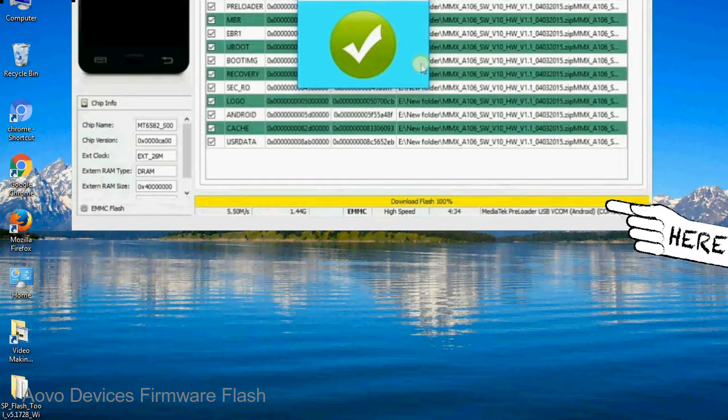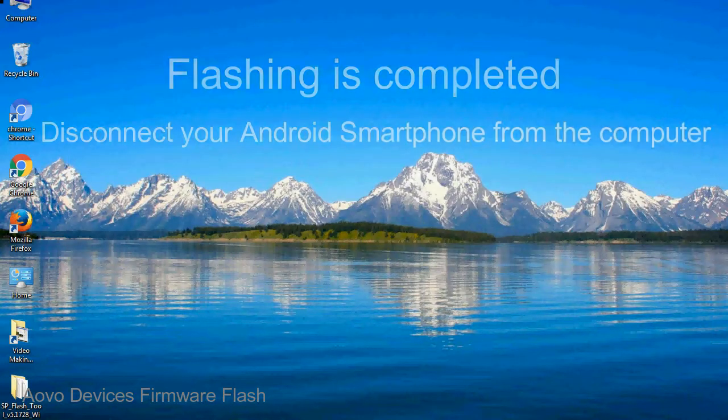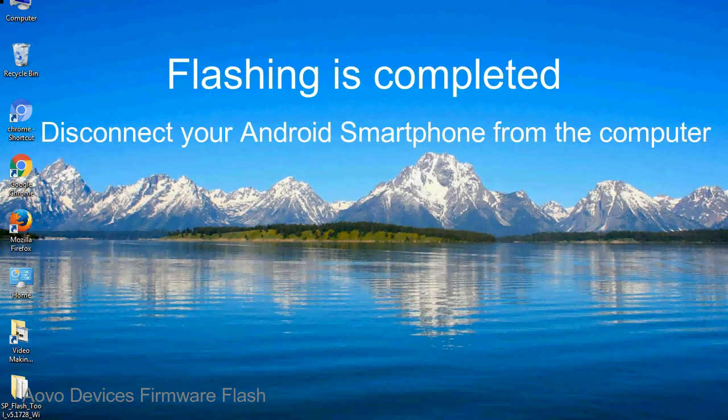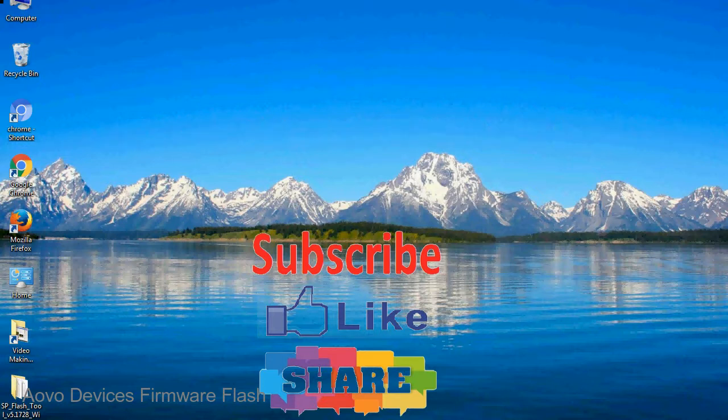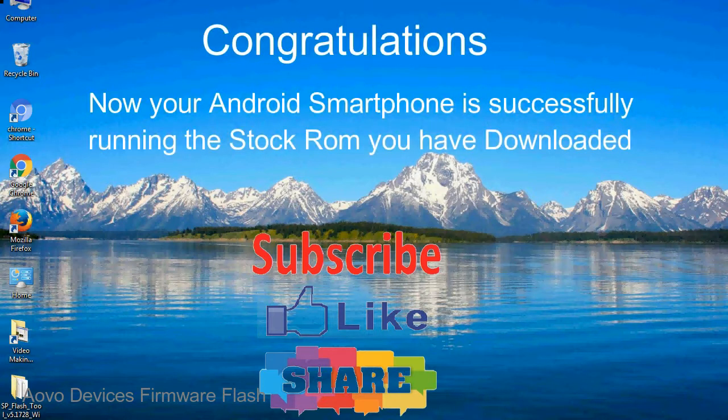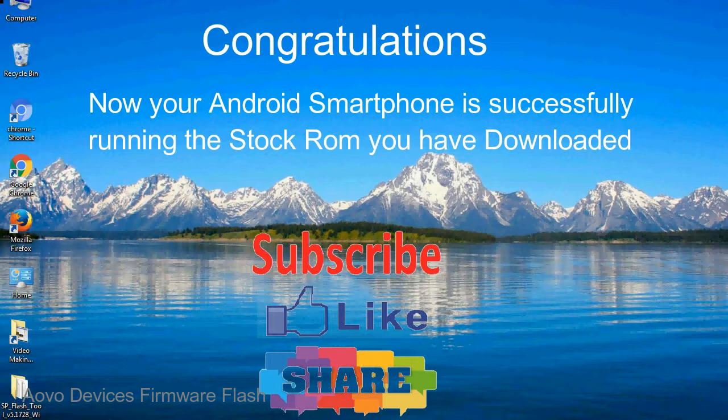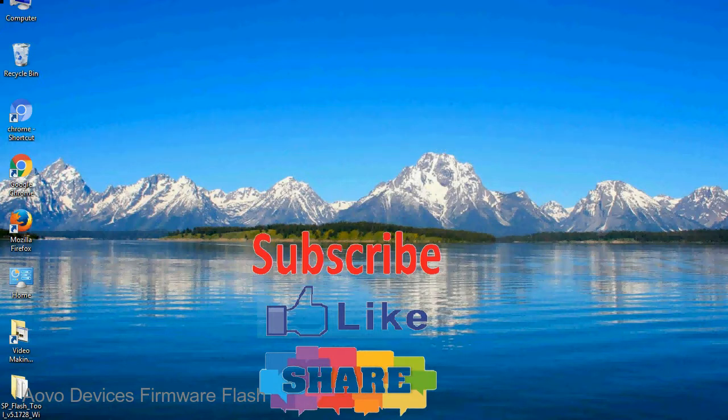Close the Smartphone Flash Tool on your computer and disconnect your Android smartphone from the computer. Congratulations, now your Android smartphone is successfully running the stock ROM you have downloaded.